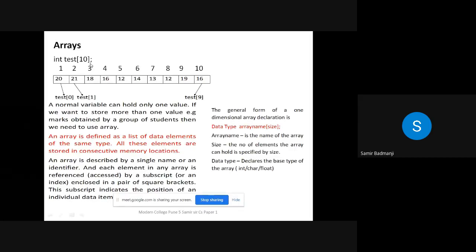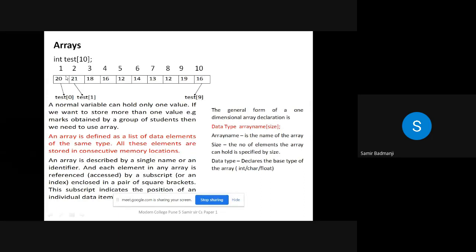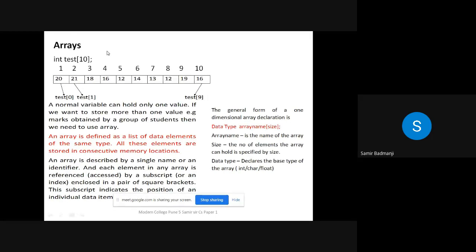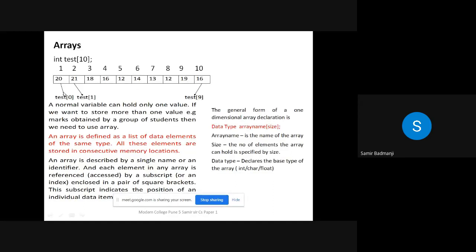I've shown an example where the array name is 'test' with size 10 in square brackets. This means 10 elements from test[0] to test[9]. Basically, why do we use arrays? Because a normal variable holds only one single value, so if you want to hold more than one value you need to use an array — for example, marks obtained by a group of students.